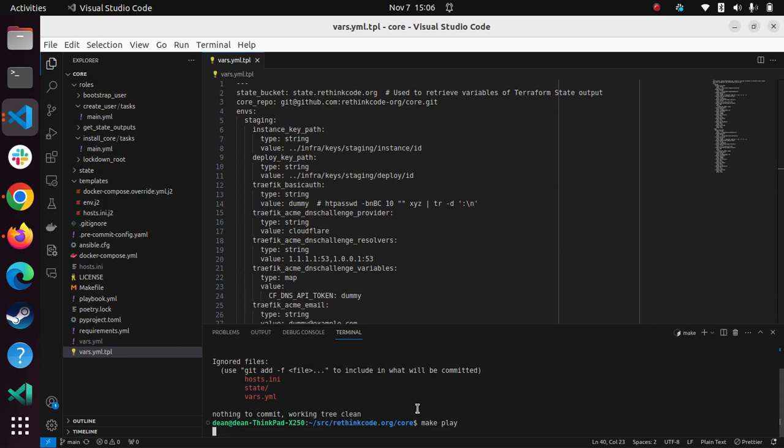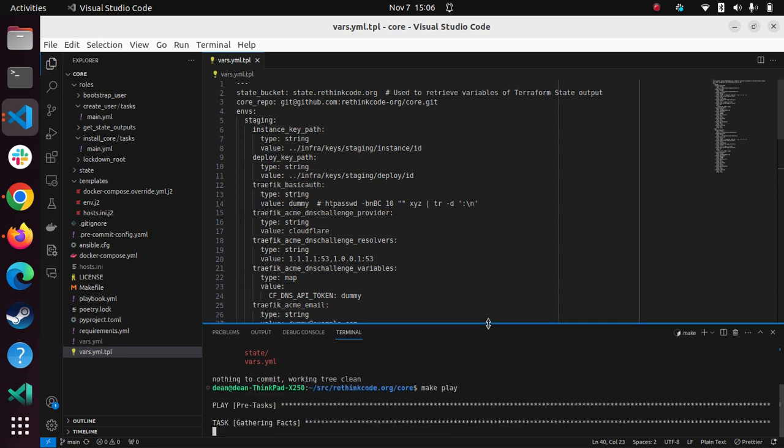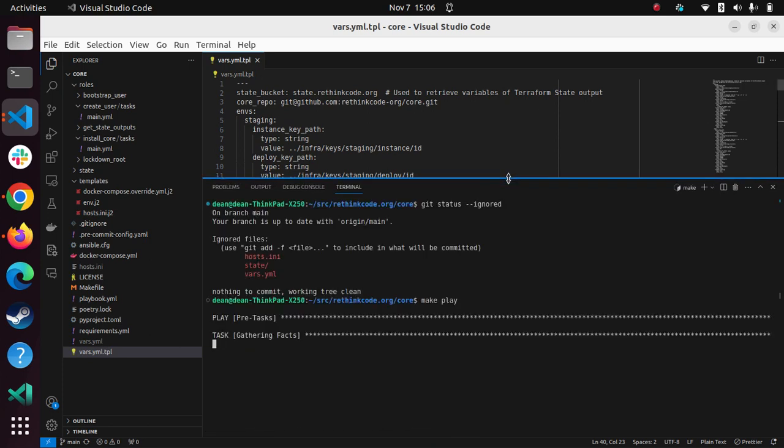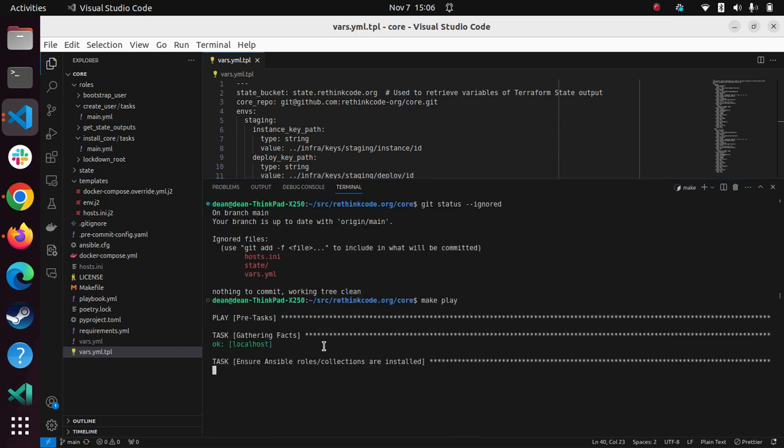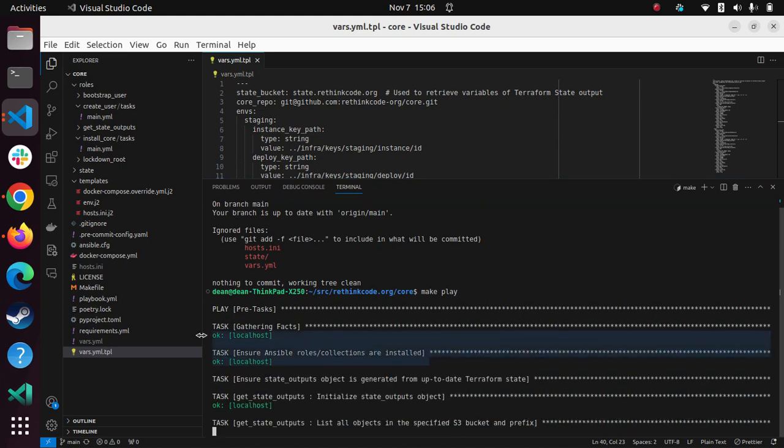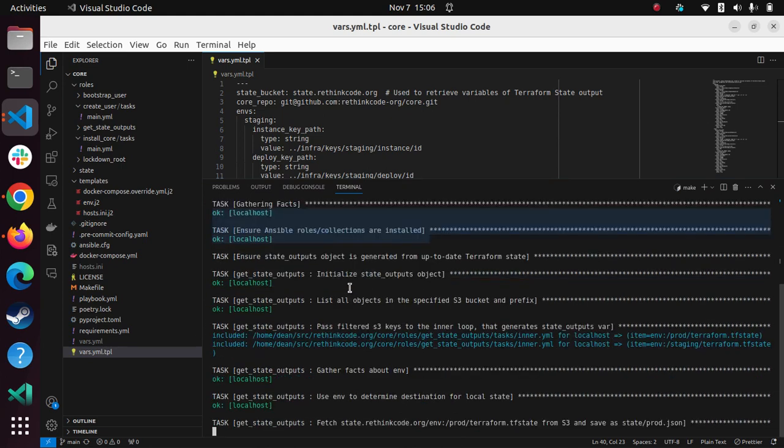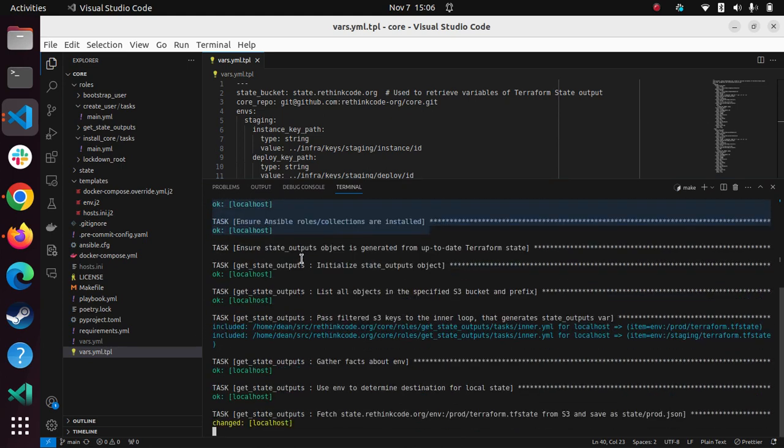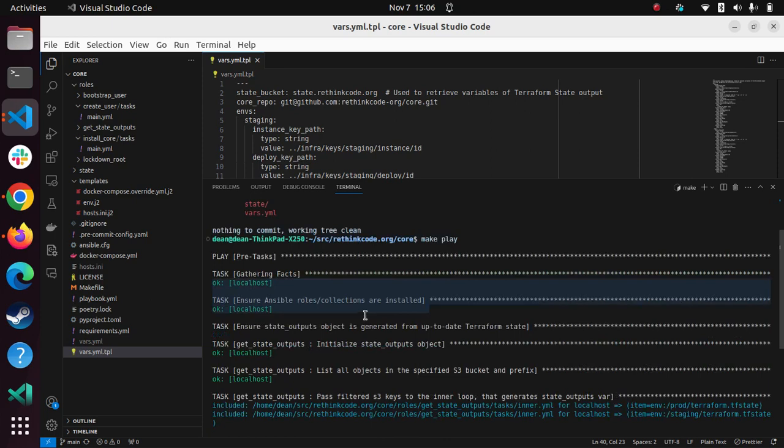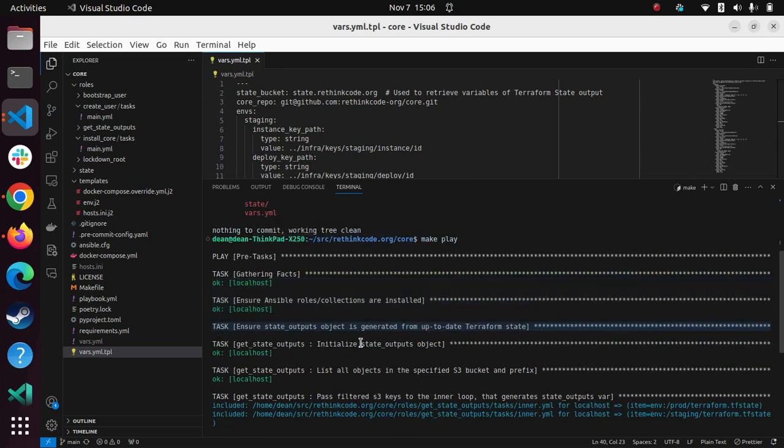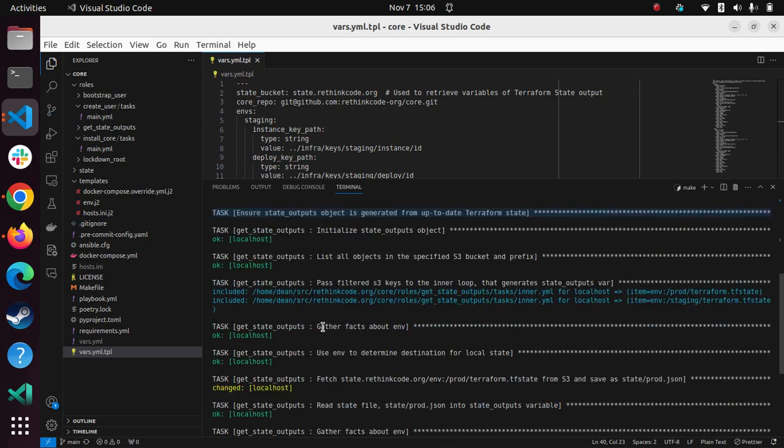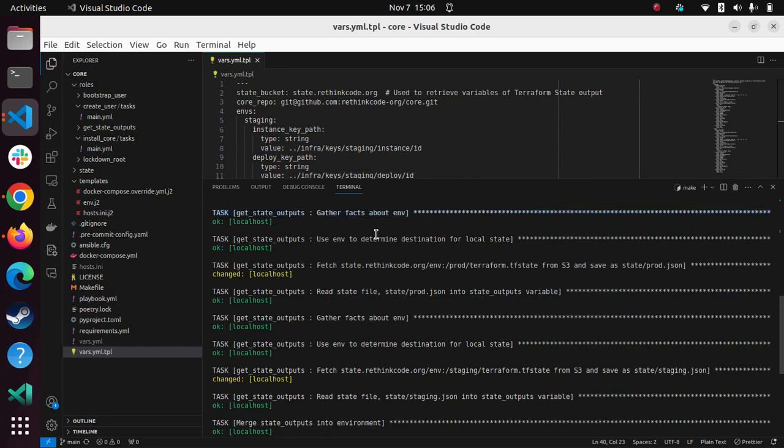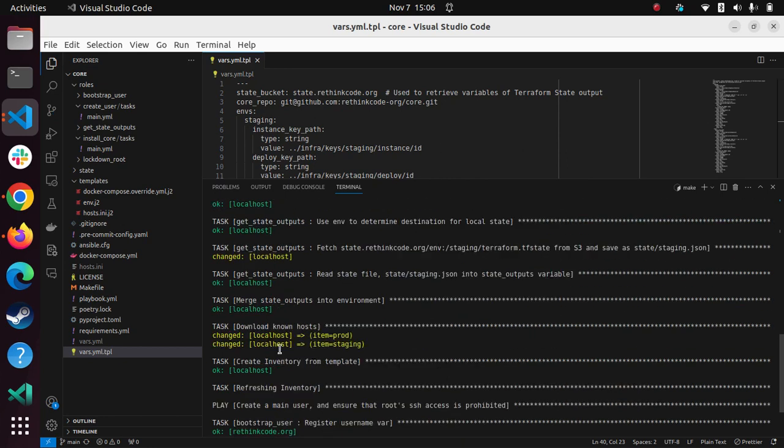And you'll notice here that it actually will first do some things localhost. So it will ensure that all the correct collections are installed, it will get the latest state from Terraform, it will merge those together. So that's interesting.